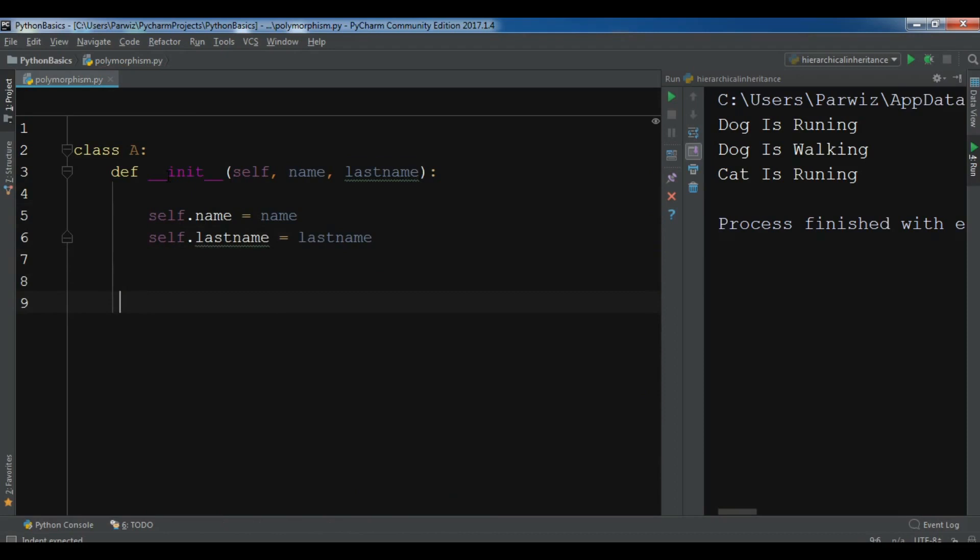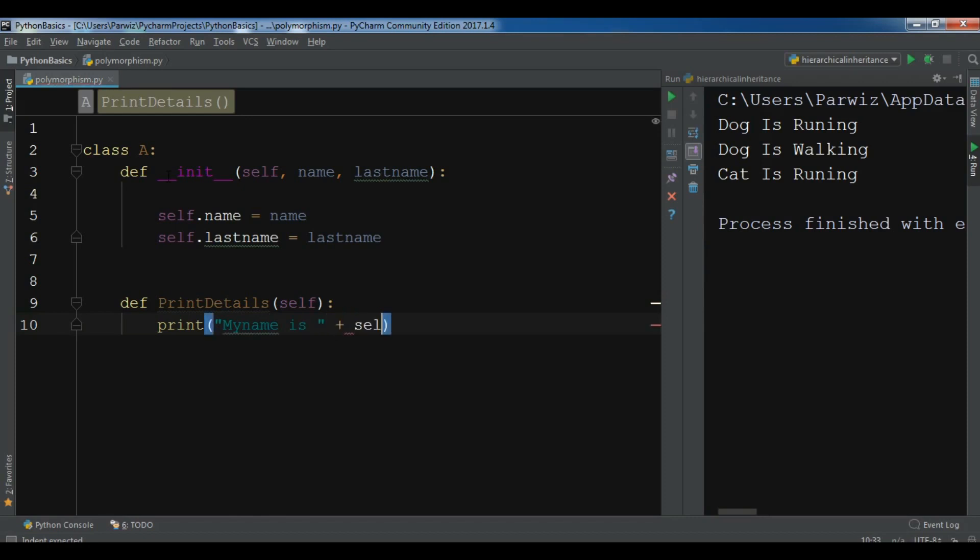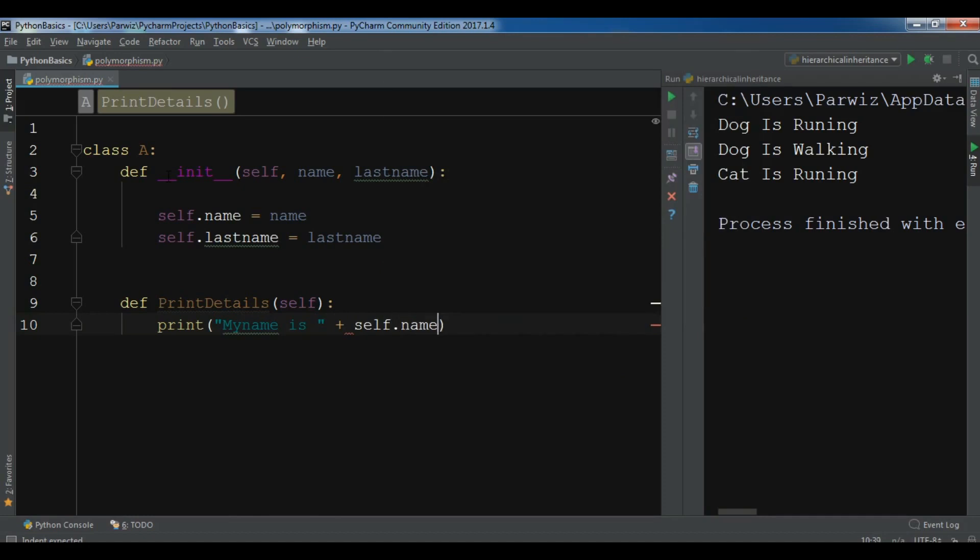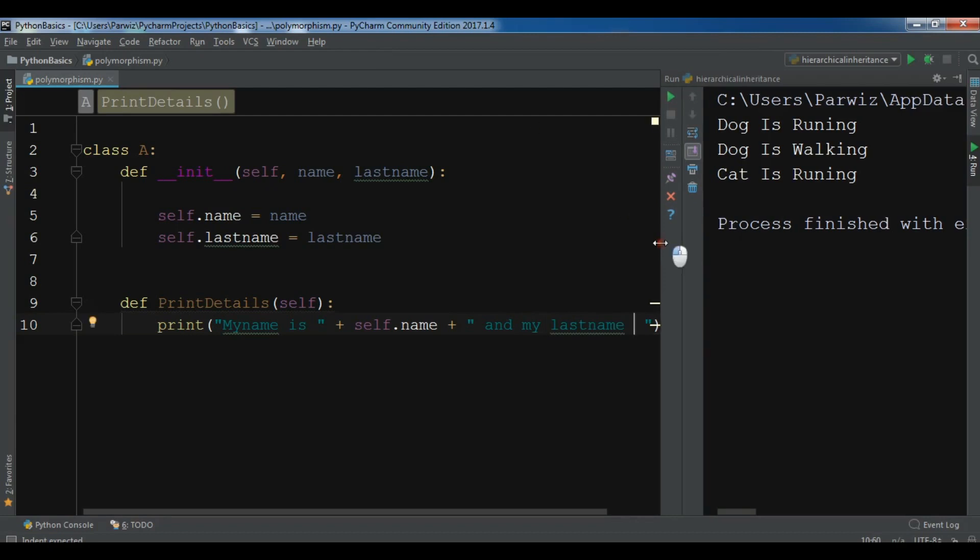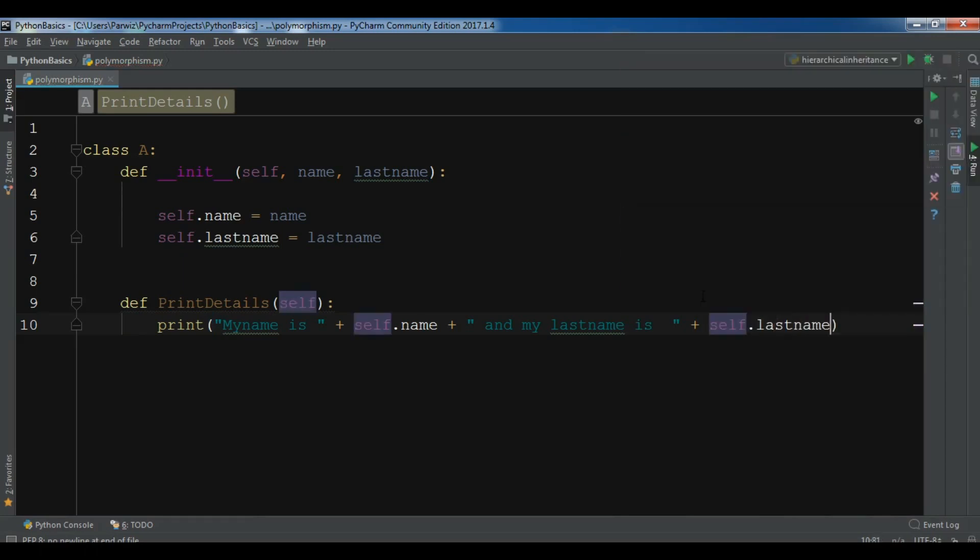After this, let me create a new method, def printDetails. And in here, let me just print my name is plus self.name and my lastname is plus self.lastname. Okay, now this is my base class.